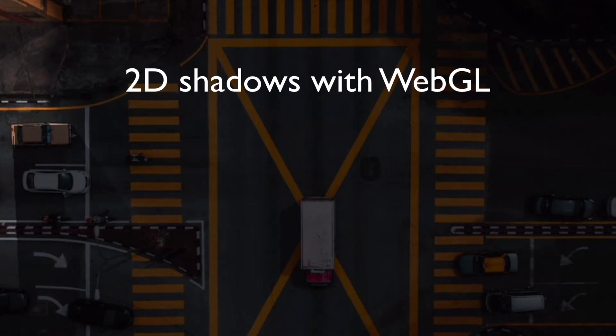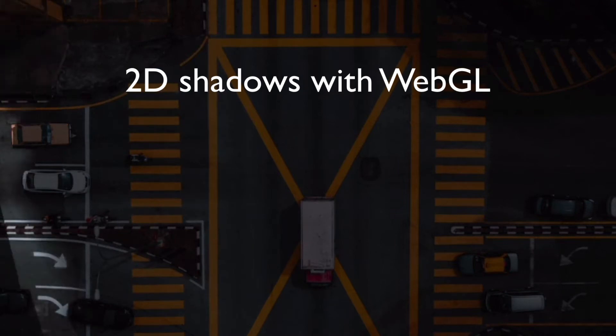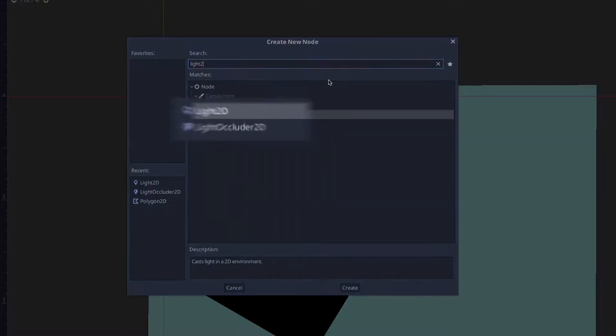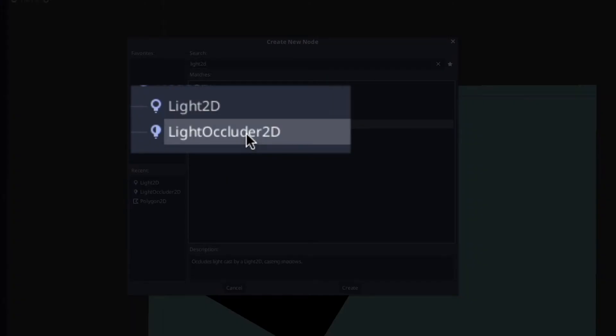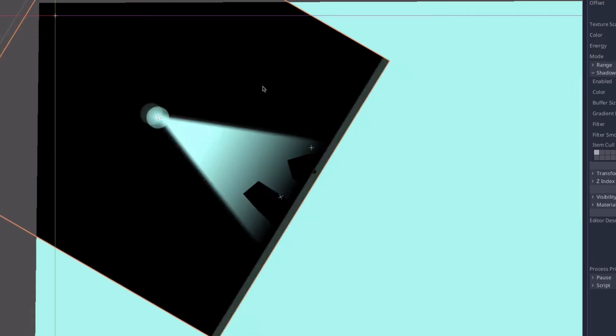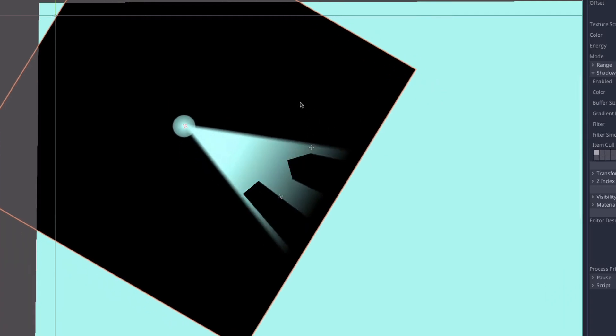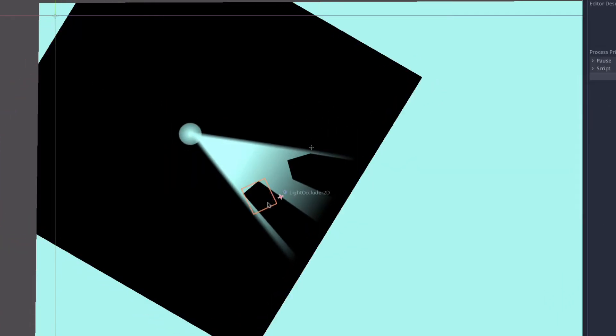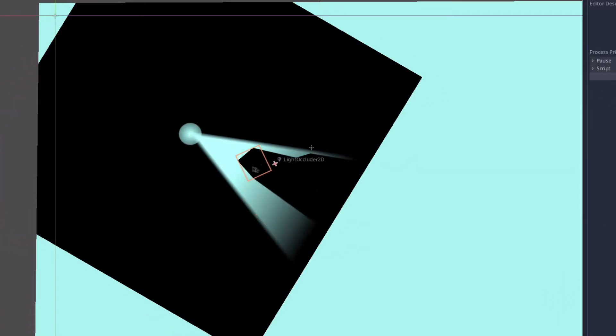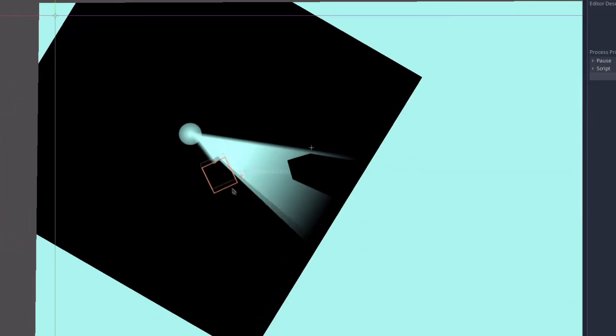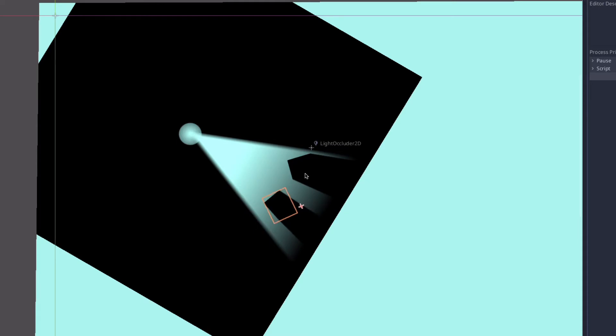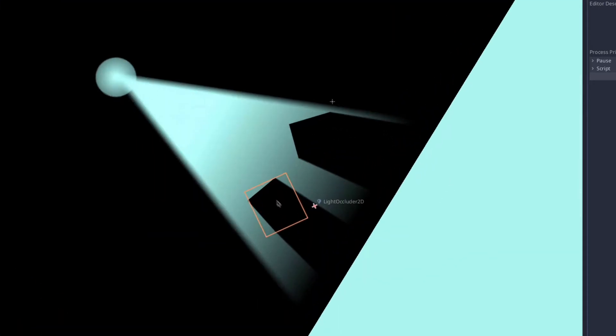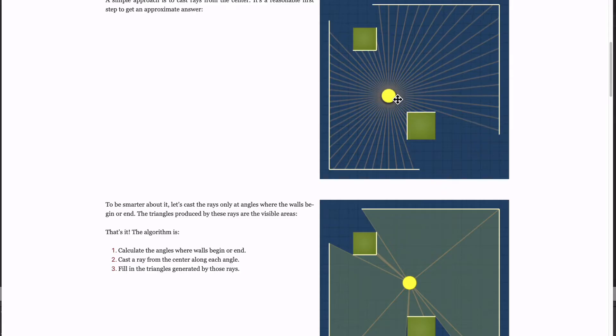Recently I was playing around with the Godot game engine and came across these two nodes, the light 2D and light occluder 2D, and they produce this really cool shadow effect. So I was curious about how this effect worked and whether I could reproduce it in WebGL.